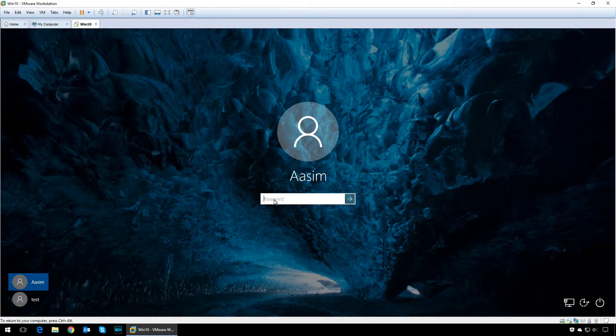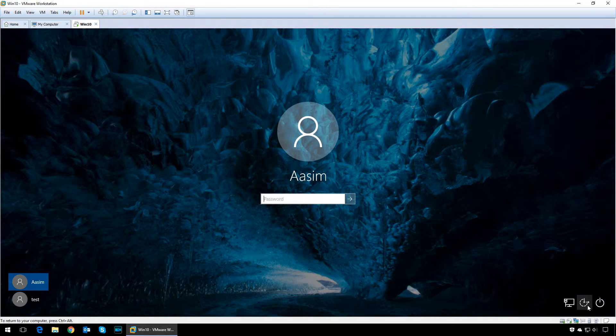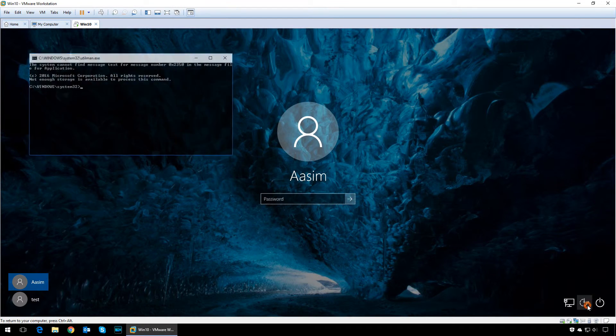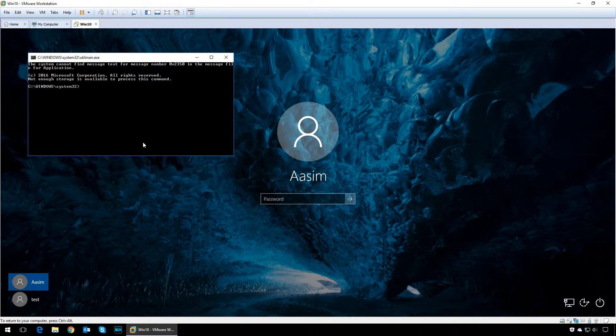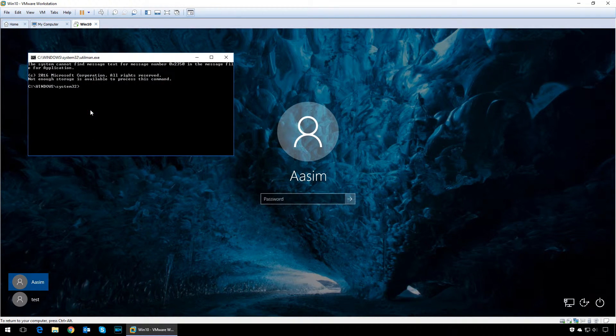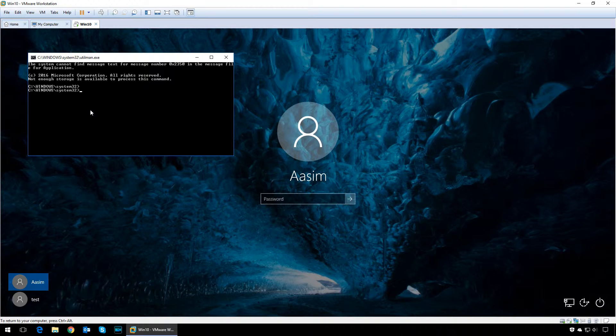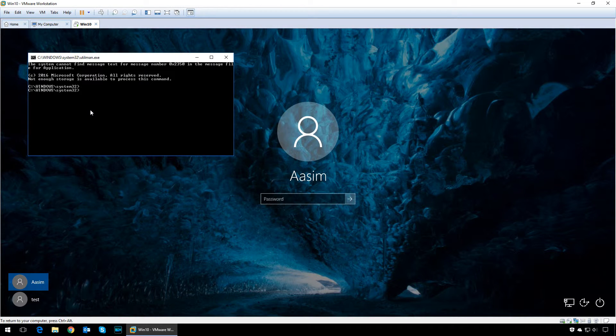Click on the ease of access icon on the login screen. If you have done the steps correctly, you should see a command prompt. If you don't see the command prompt, try to press alt tab—maybe it's hidden behind the login screen.